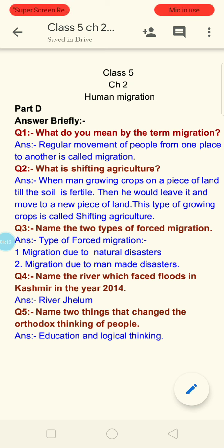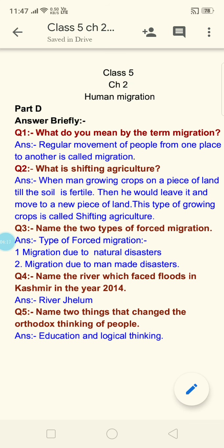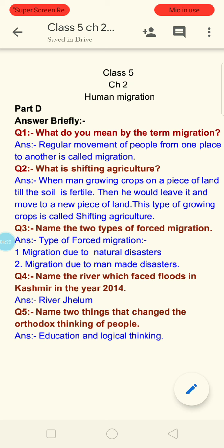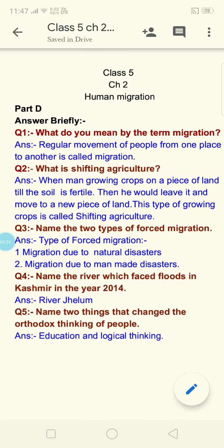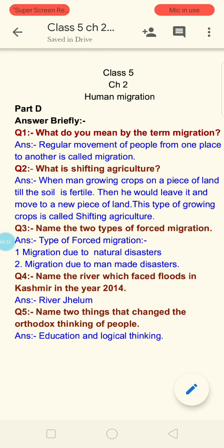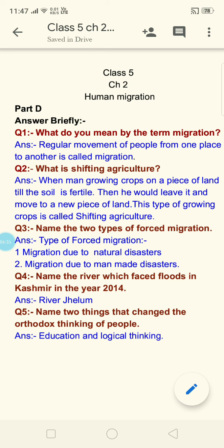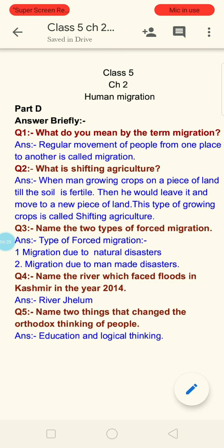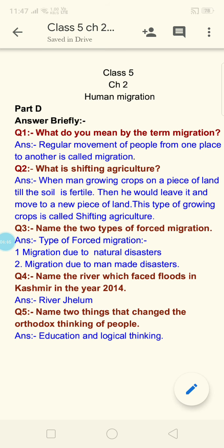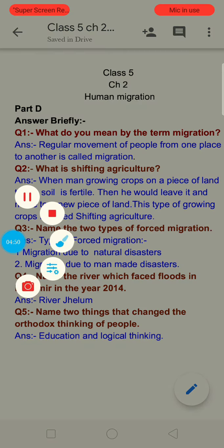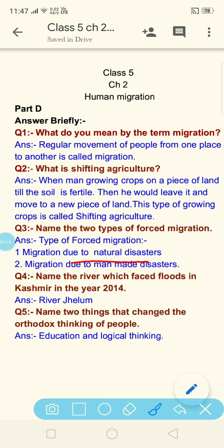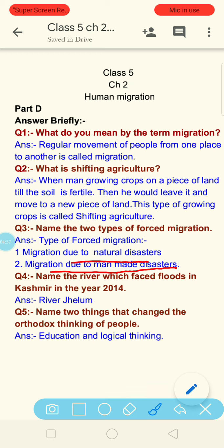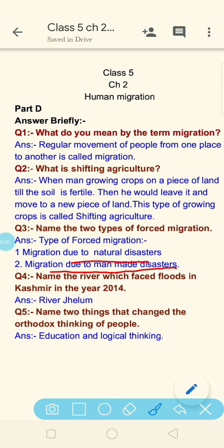In this question you have to write the names of two types of forced migration. We had two types of migration — one is voluntary migration and the second is forced migration. In forced migration, human beings migrate due to natural disaster or due to manmade disaster. So these are the two types of forced migration.